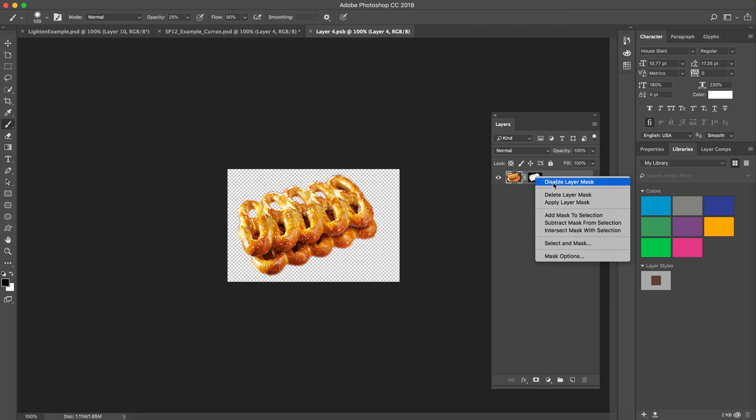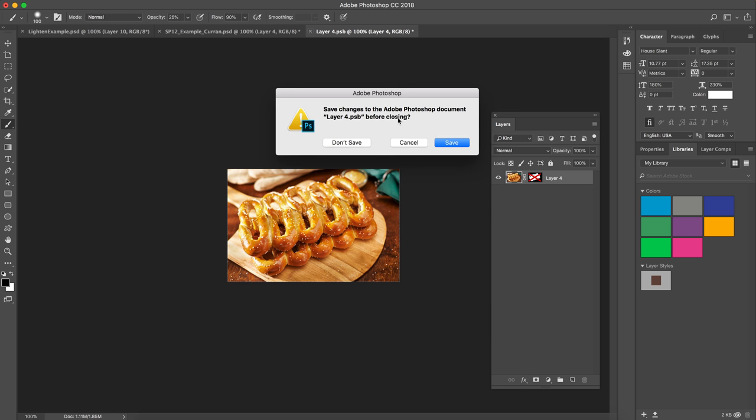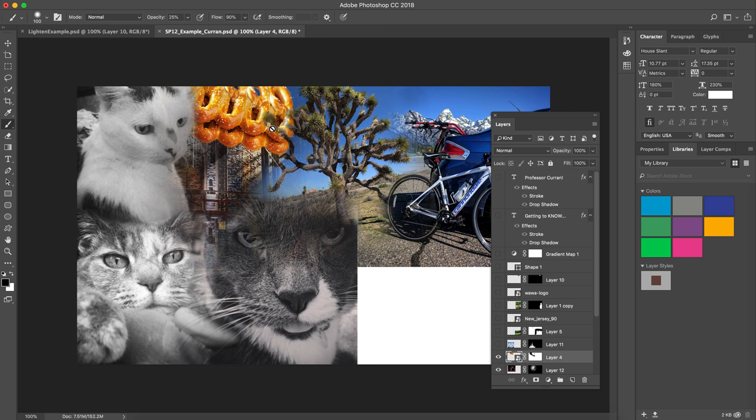If I disable this layer mask, you can see that it had a background. When you close out of a smart object, you can return, and then that change has been saved.